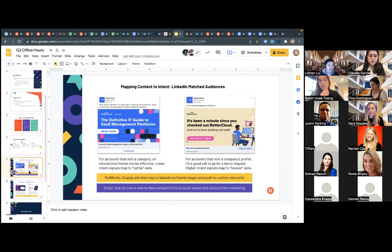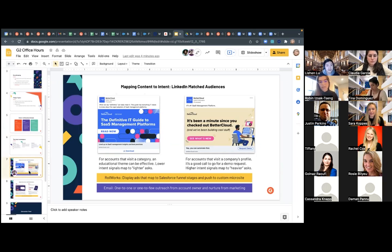If you have intent signals coming in from G2, you can integrate with LinkedIn matched audiences and retarget those companies. I'm going to hand it over to Leesh, who'll talk about LinkedIn matched audiences — one of the many integrations we have in our hub.